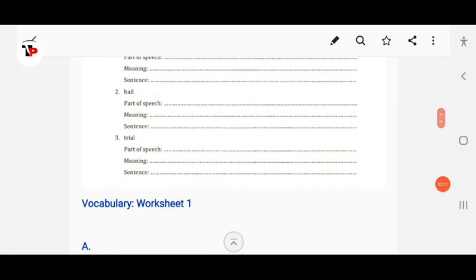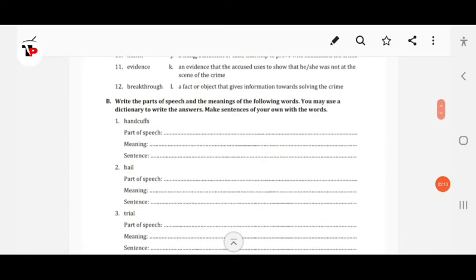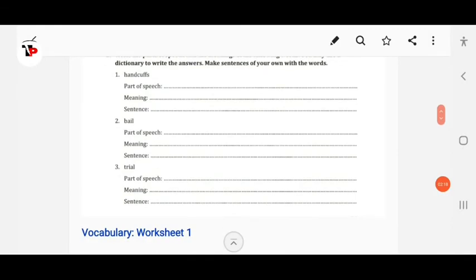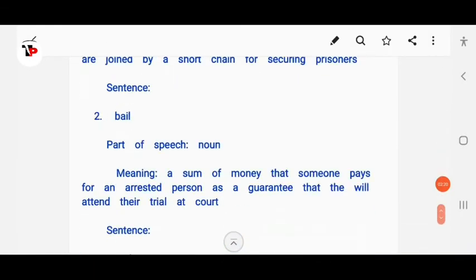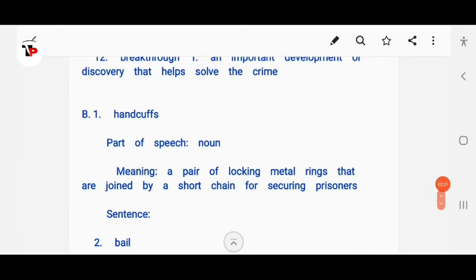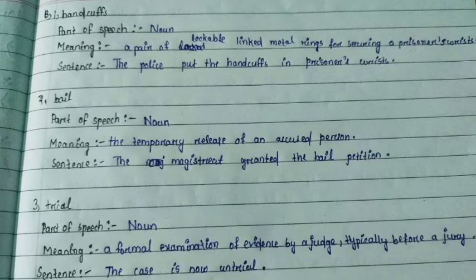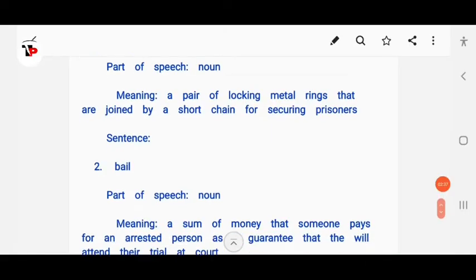Next, we have to write the parts of speech and meanings of the following words. You may use a dictionary. So you have to write the part of speech, the meaning, and make a sentence. Handcuff is a noun. It means a pair of locking metal rings joined by a short chain for securing prisoners. You have to make a sentence on your own.